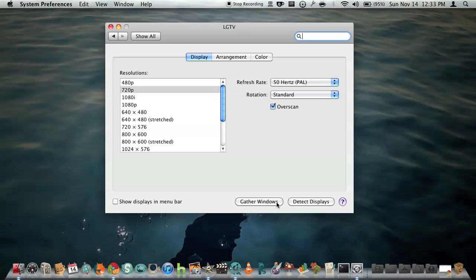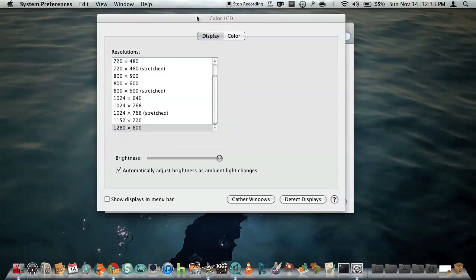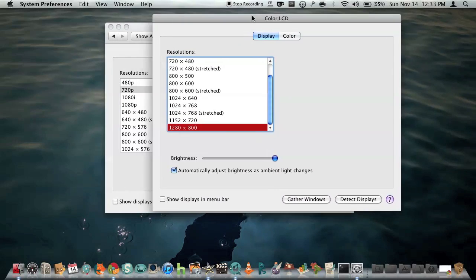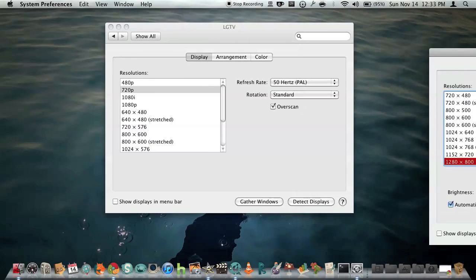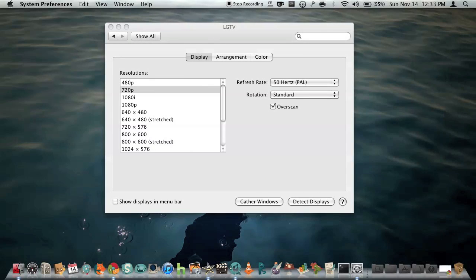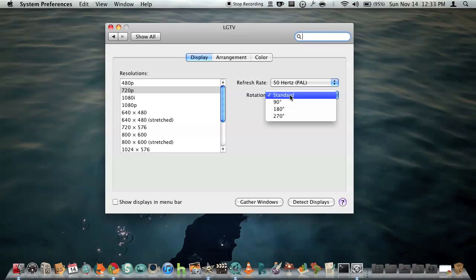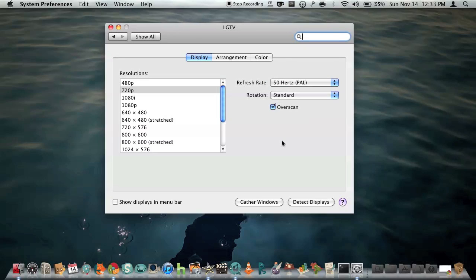Then you have some other options over here. You can gather windows. This basically lets you configure the resolution of your laptop screen, but that's not really a priority right now. So you have some other tabs over here to play around with. Just select some random ones, see if it looks good.